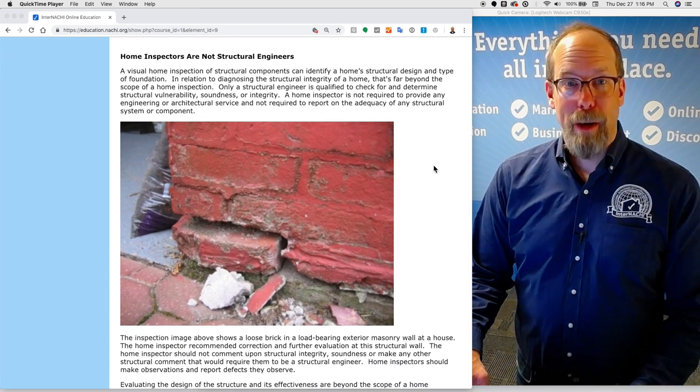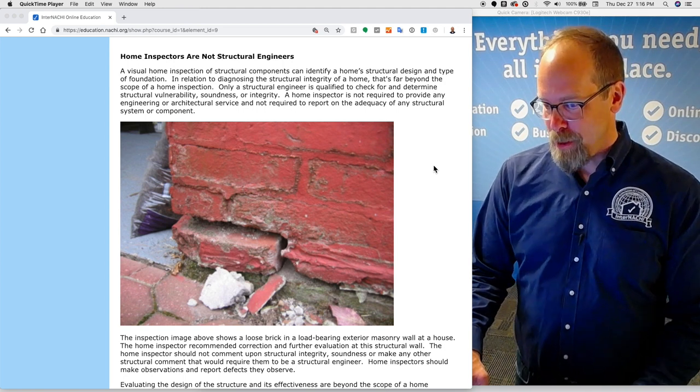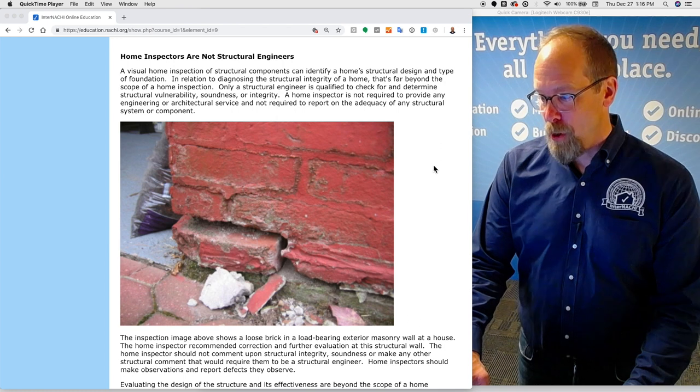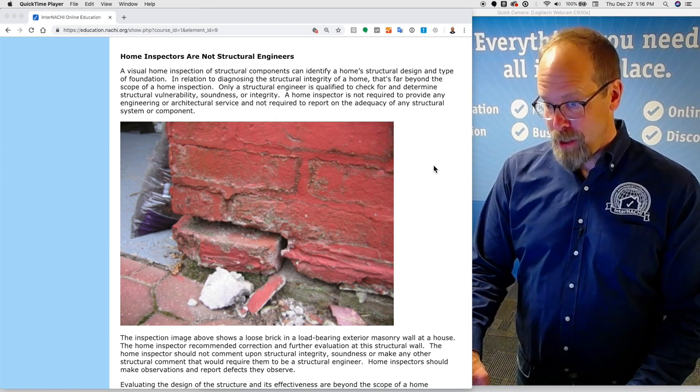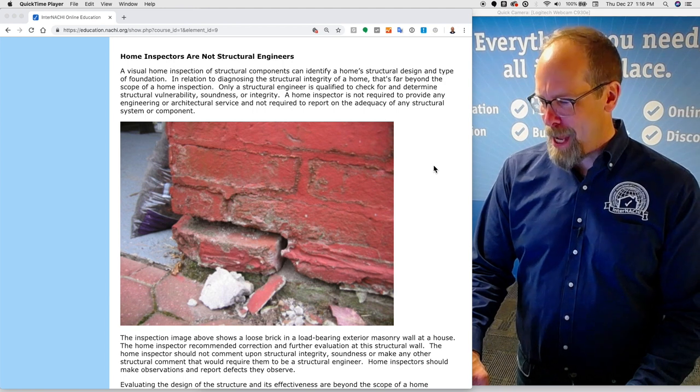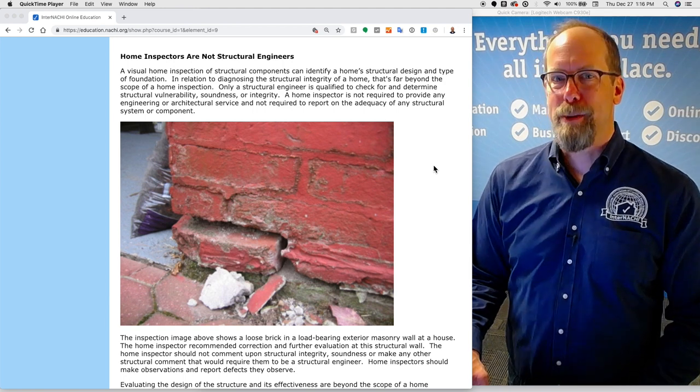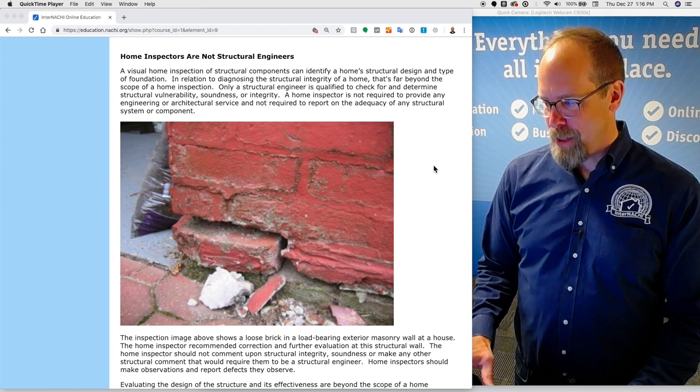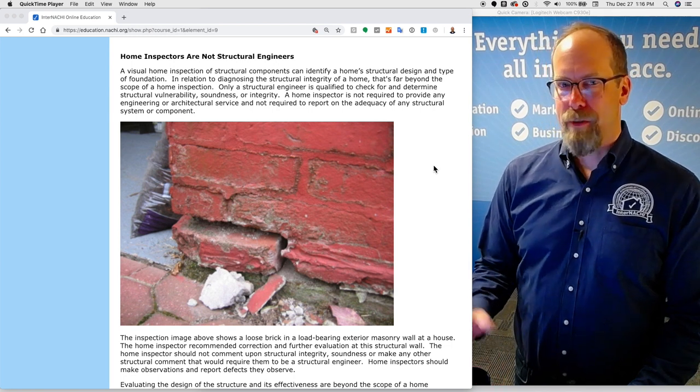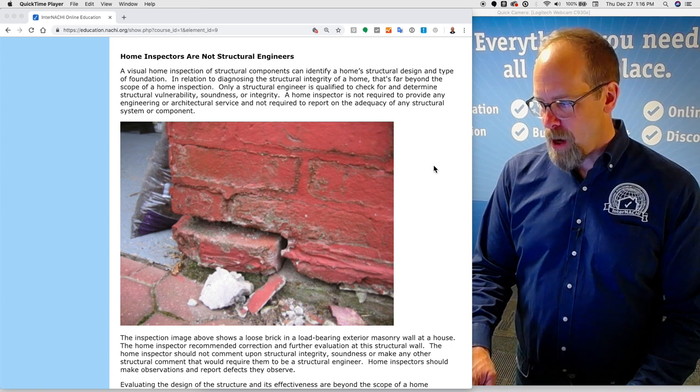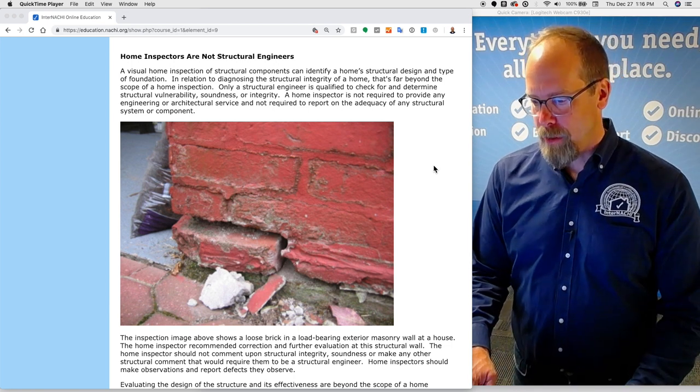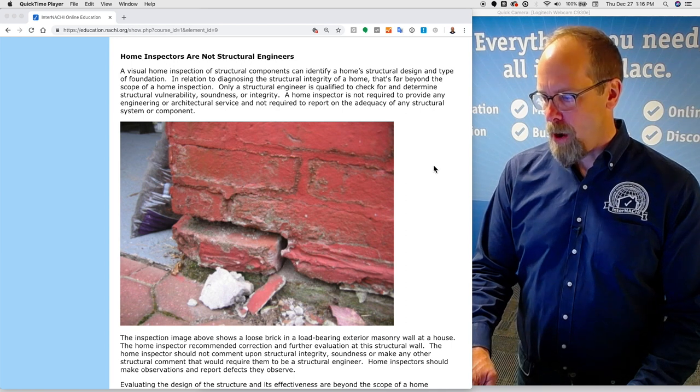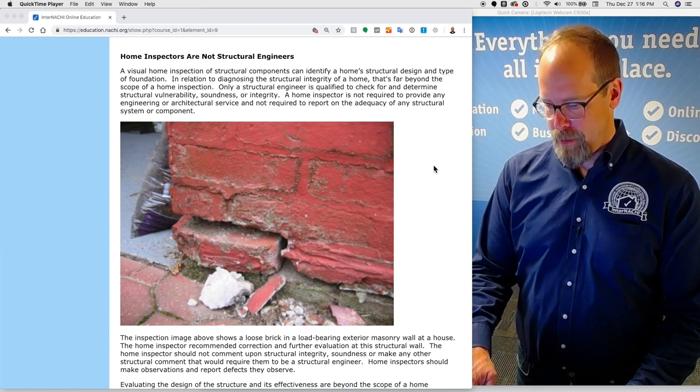Home inspectors are not structural engineers. A visual home inspection of structural components can identify a home's structural design and type of foundation. Diagnosing the structural integrity of a home is far beyond the scope of a home inspection. Only a structural engineer is qualified to check for and determine structural vulnerability, soundness, or integrity. A home inspector is not required to provide any engineering or architectural service and not required to report on the adequacy of any structural system or component.